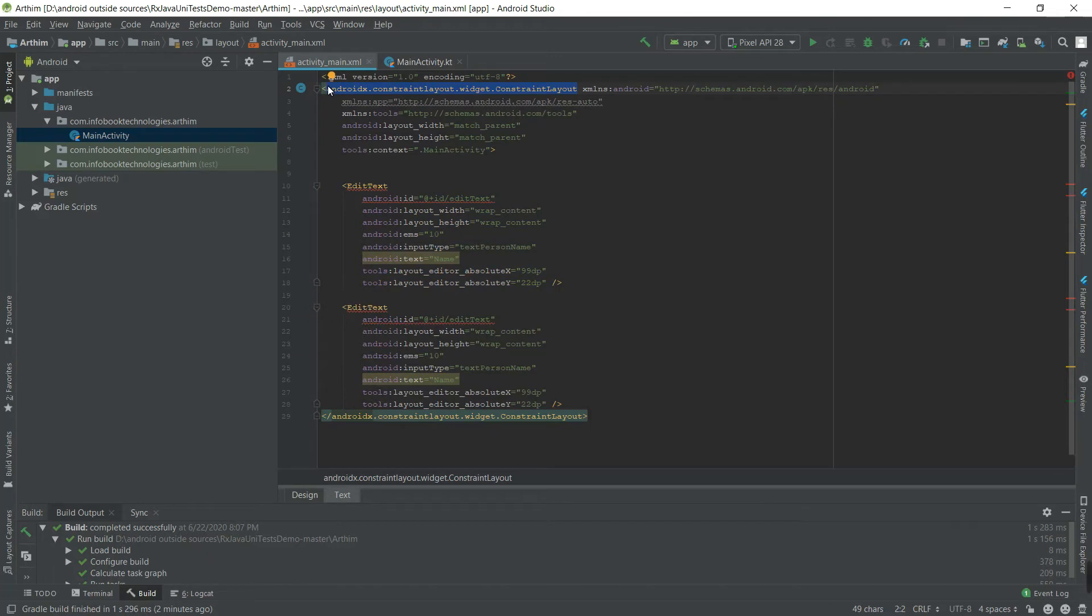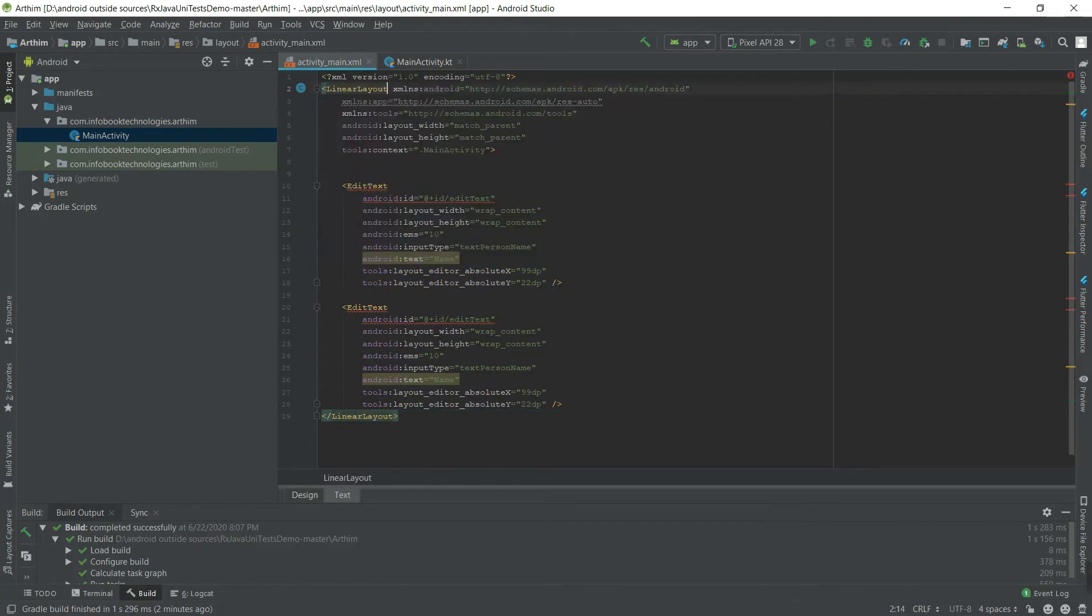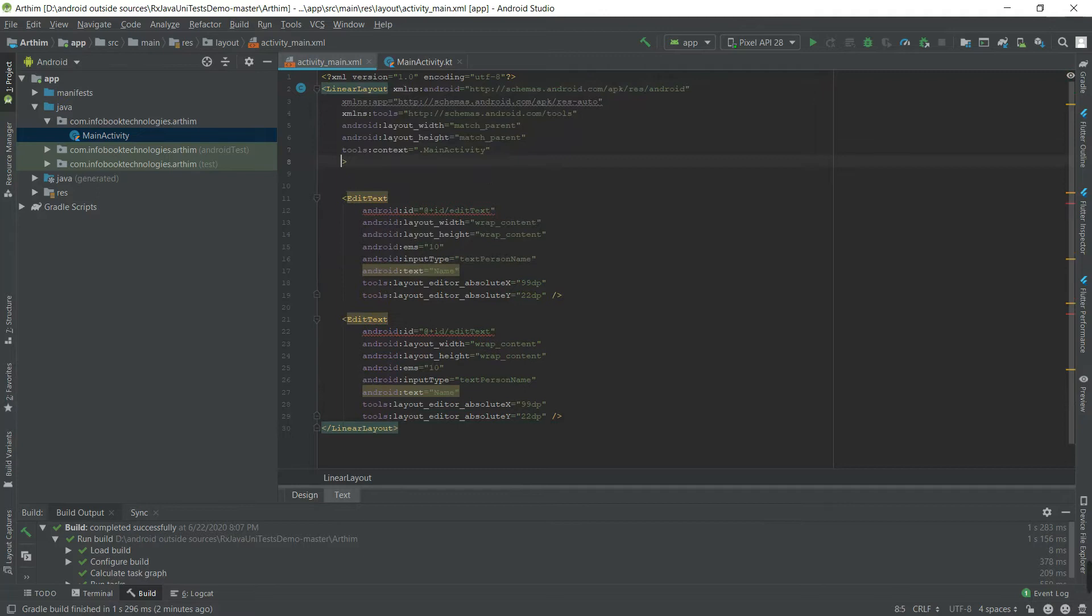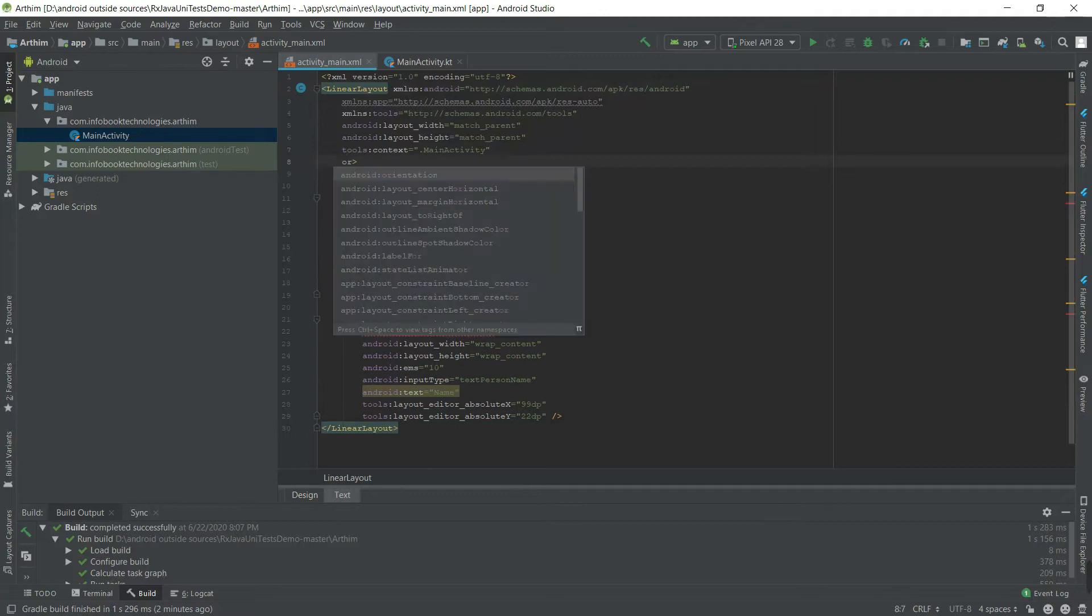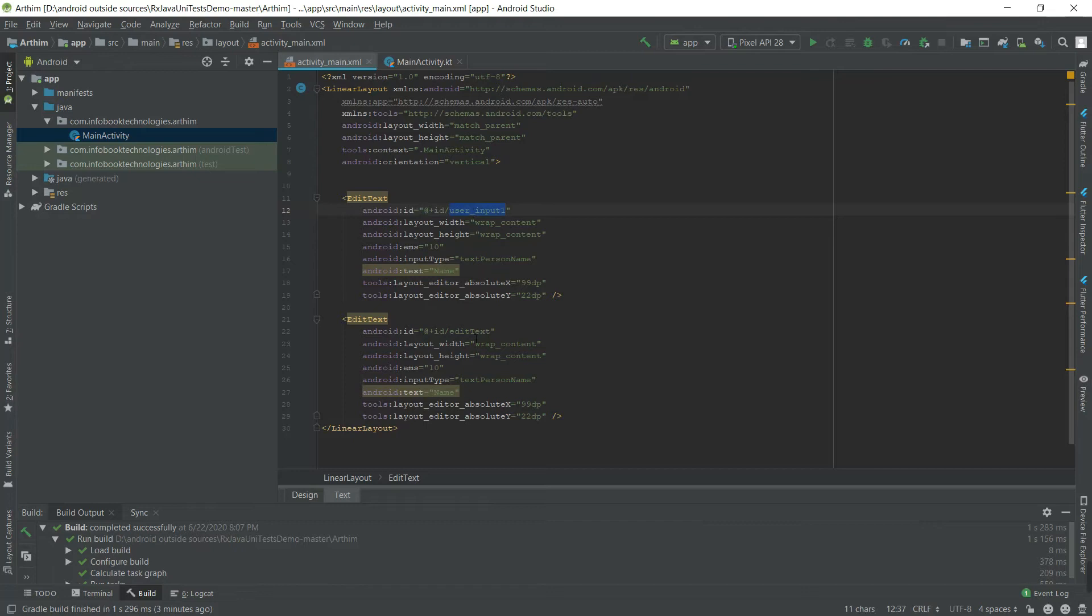Let's change this to LinearLayout, make orientation vertical because we want vertical layout. This is user input 1 and this is user input 2. So basically we have two inputs. Make this center gravity.